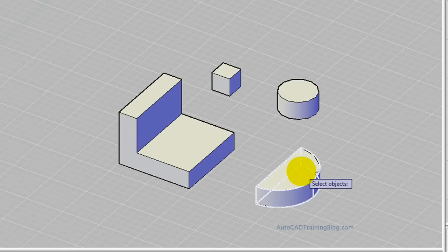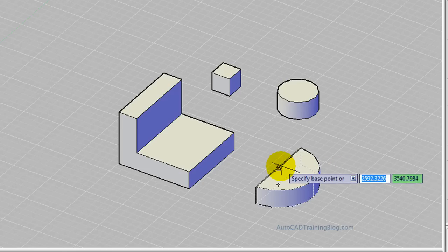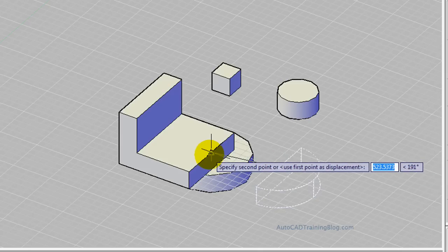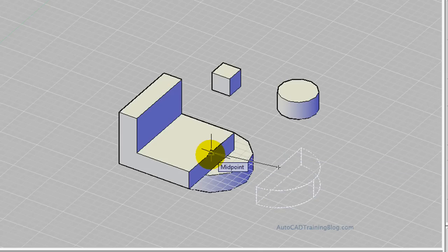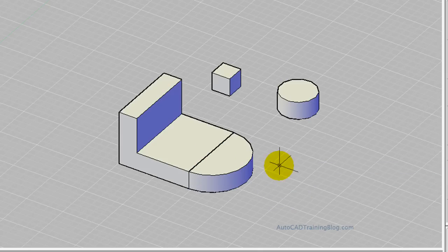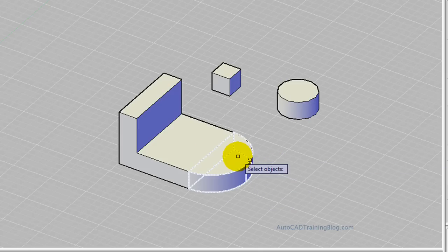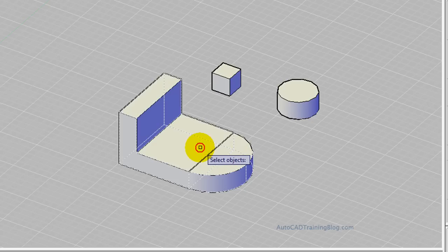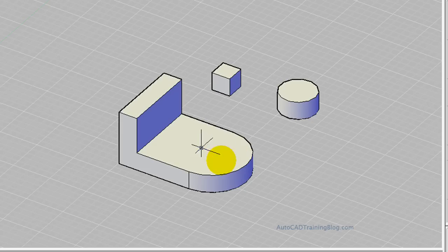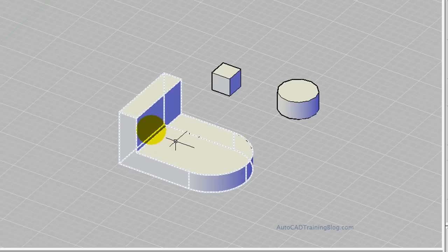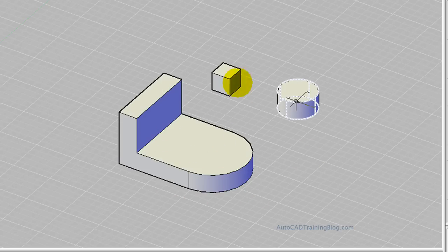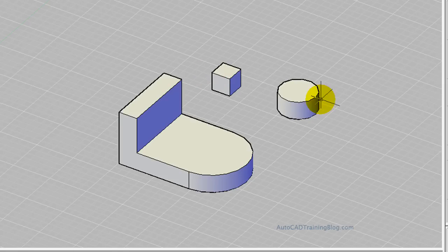We'll select this one and we will move it straight in here like so, and then union those two as well. That's done, now it's one solid object.